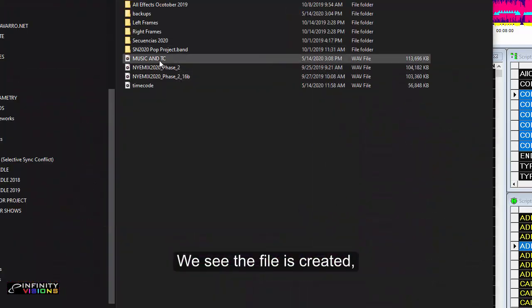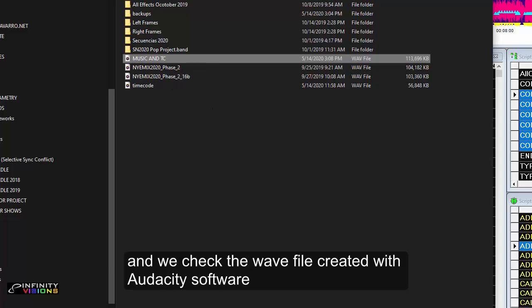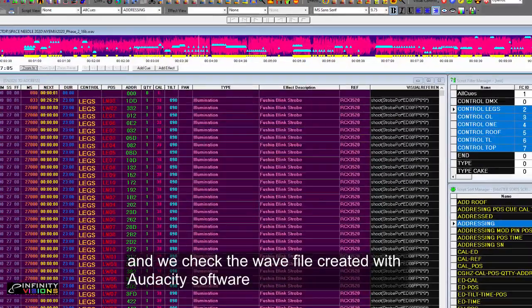We see the files created and we check the WAV file created with Audacity software.